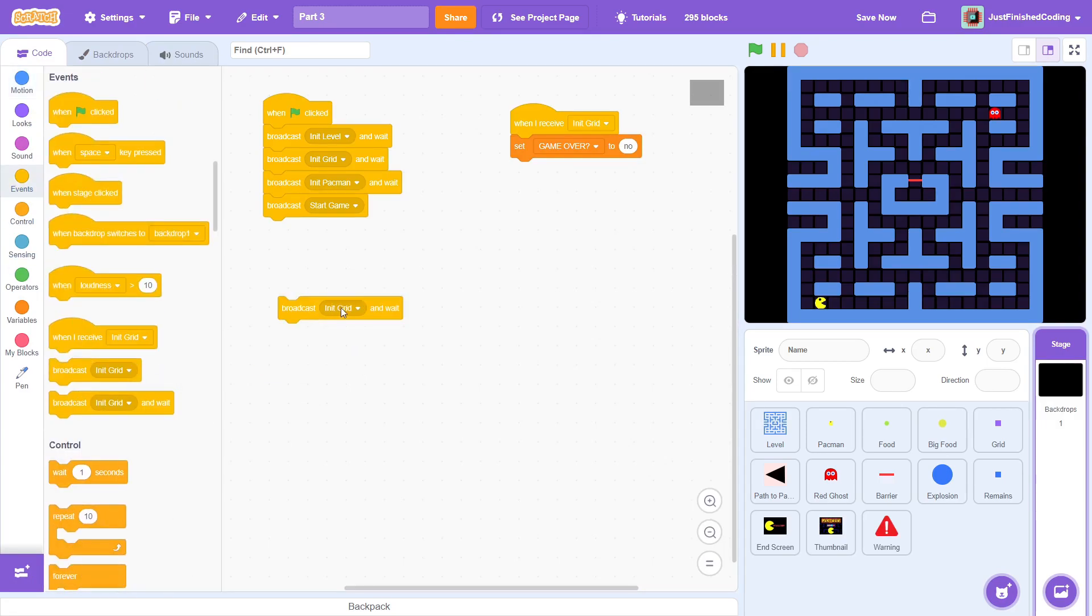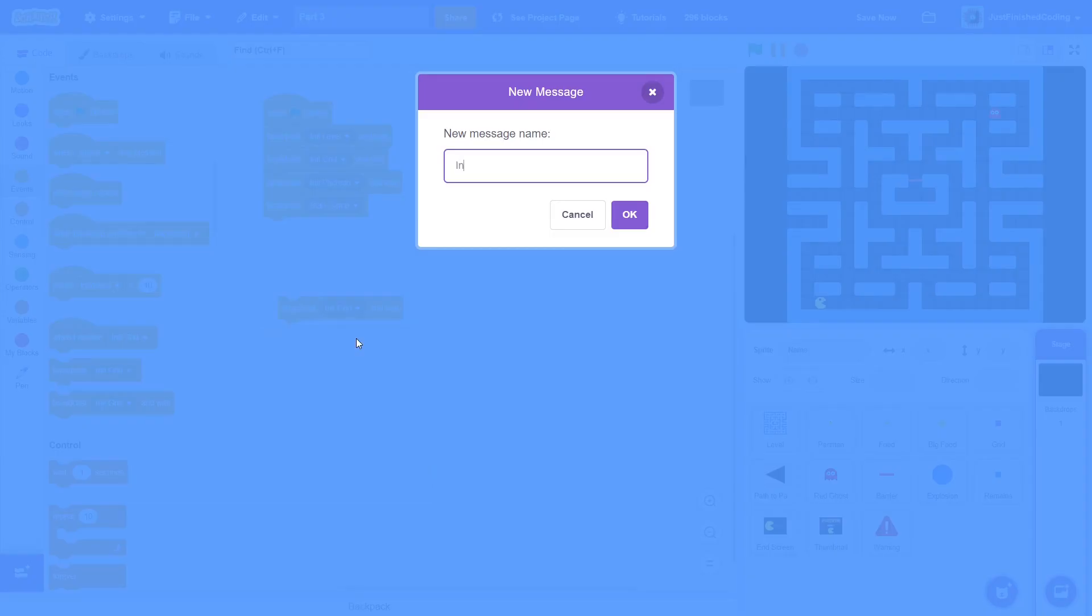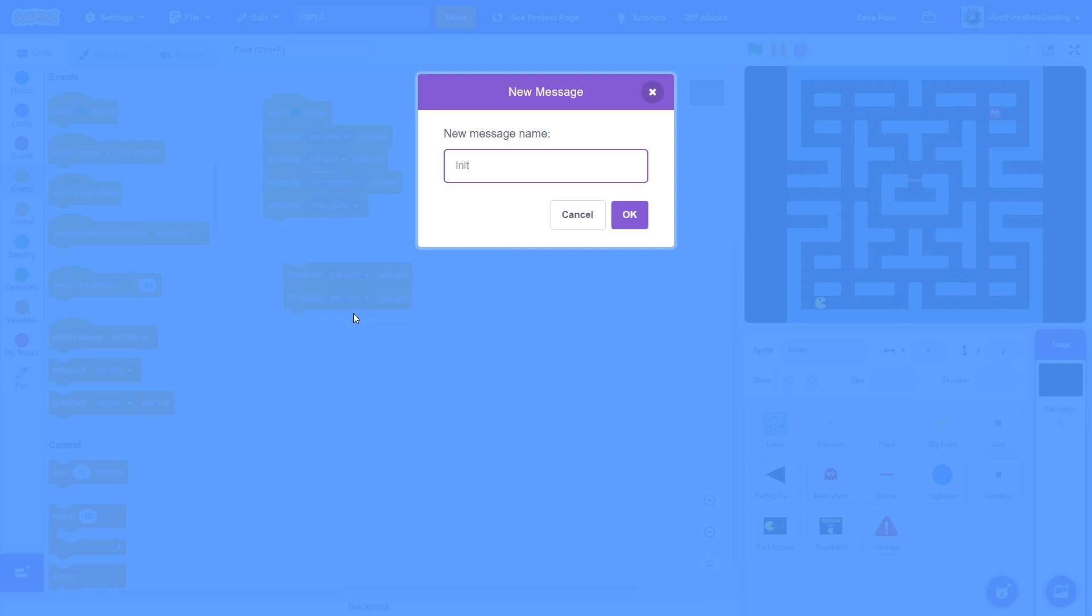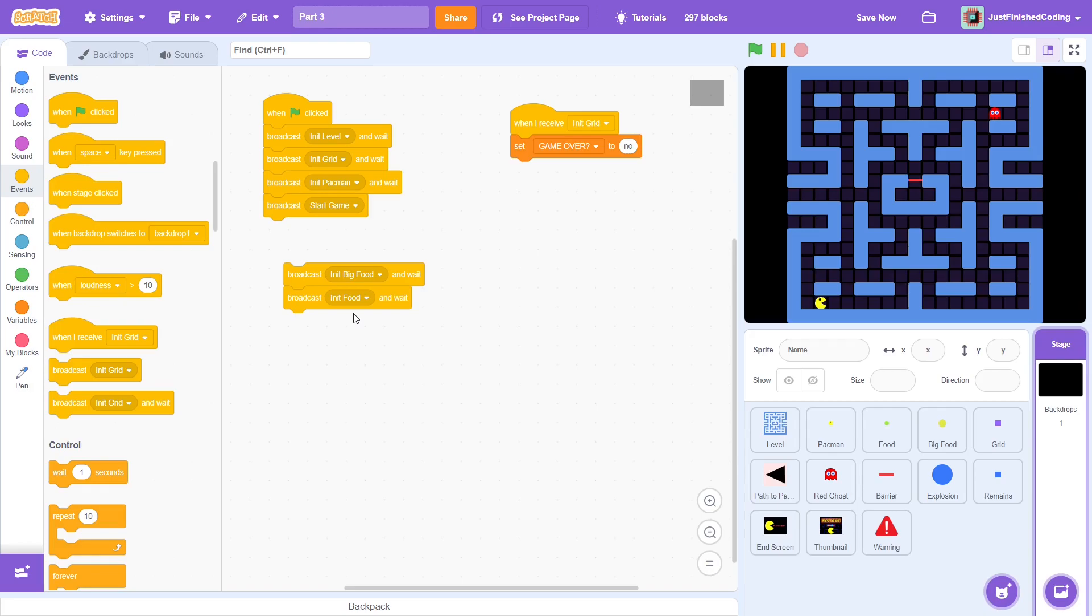After this, broadcast a new message called initBIGFOOD and wait. In the same way, duplicate another message called initFood and wait. As you probably guessed, initBIGFOOD corresponds to the big food sprite while initFood corresponds to the food sprite.